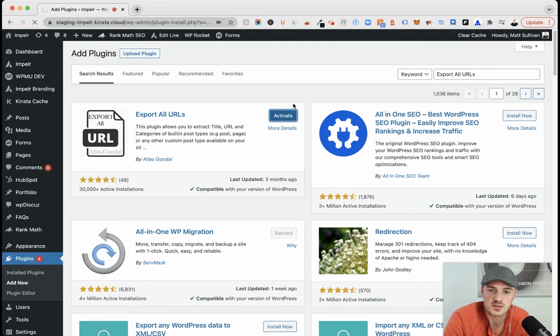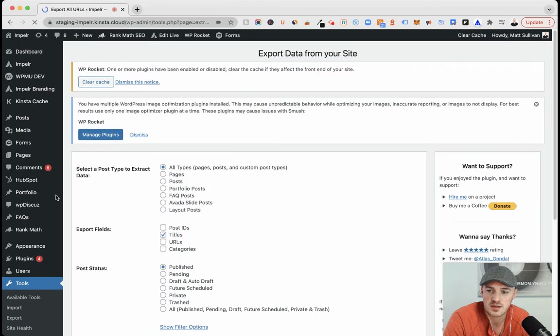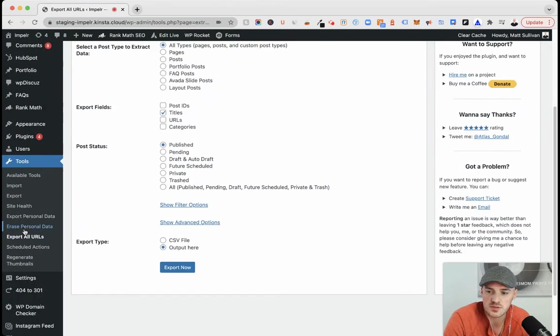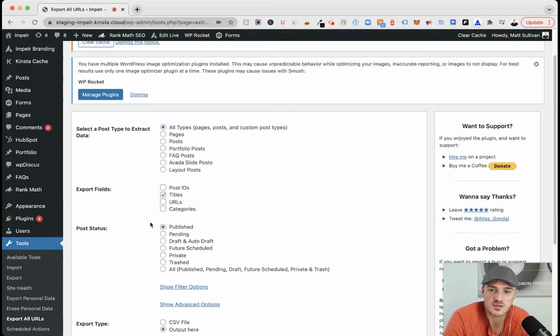So once this is activated, should just take one second. You'll go to tools. It'll automatically redirect you. But under tools, Export All URLs.